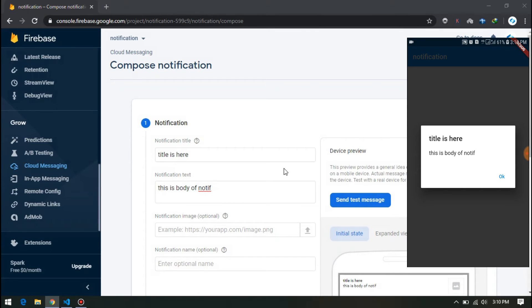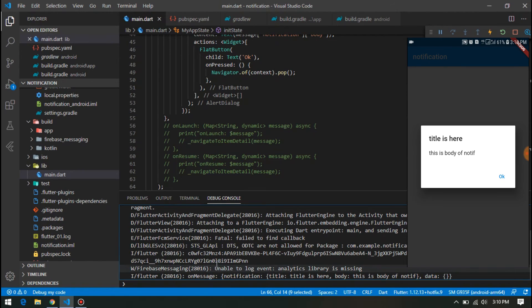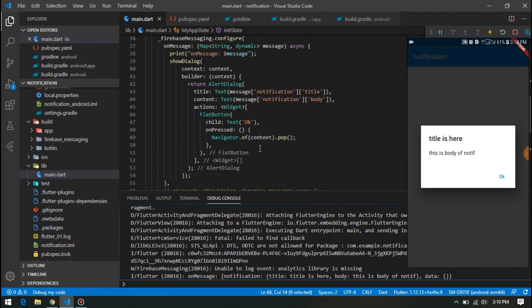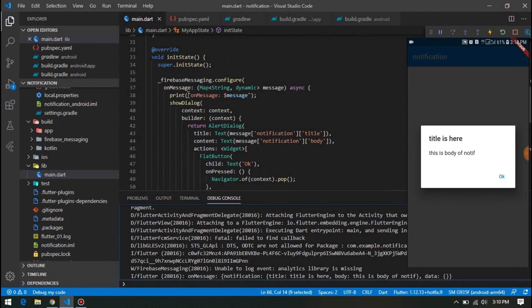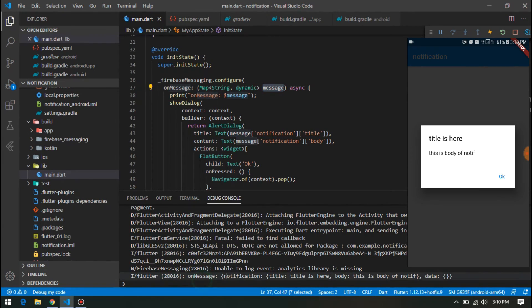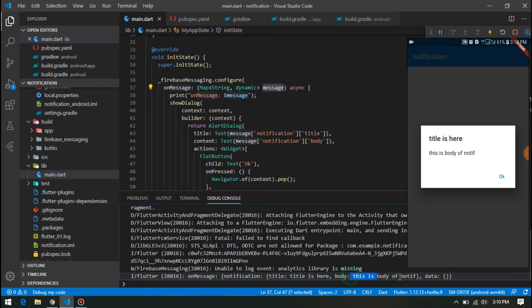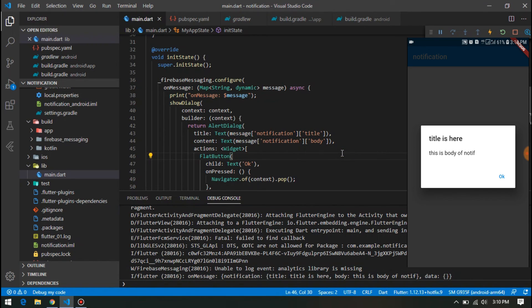As you can see, notification has appeared in the device. Also, you can see that I have printed the onMessage message here. Inside the message, we have this map of notification, which inside that we have another map of title. Here is the title, and body is the body.